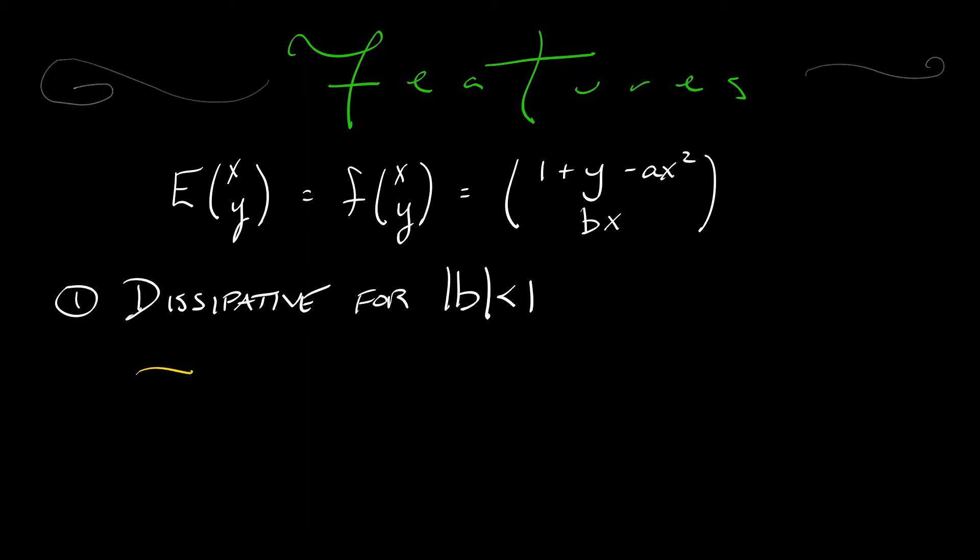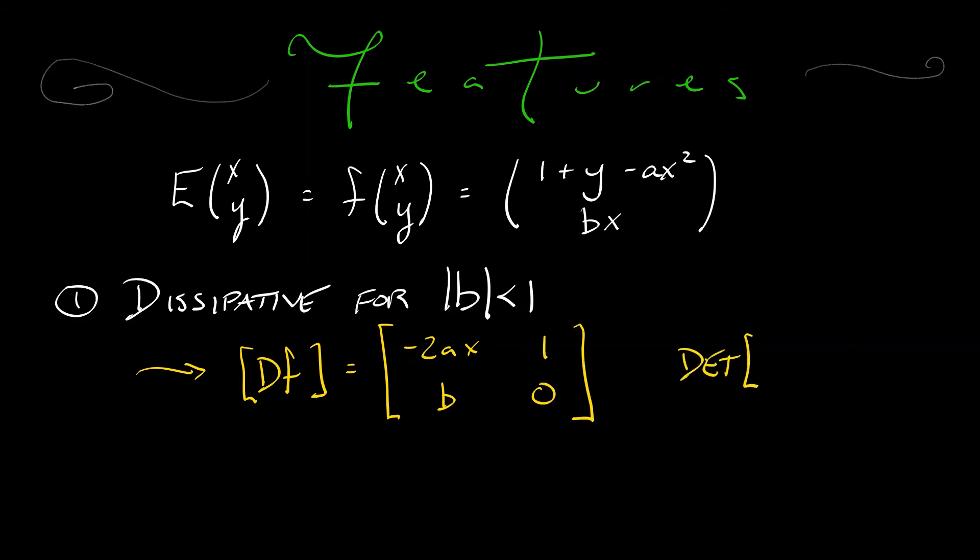Take the derivative of the right-hand side, and I look at the partials in x, I get minus 2ax and b, and then I look at the partials in y, and I get 1 and 0. What's the determinant of the derivative? It is simply negative b.